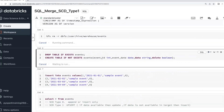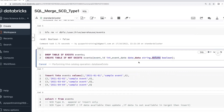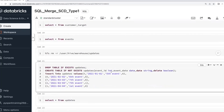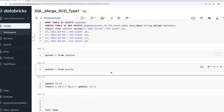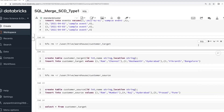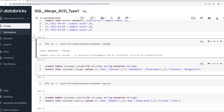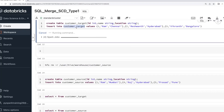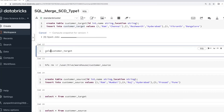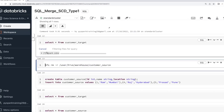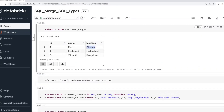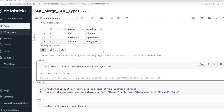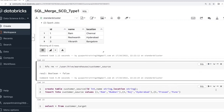Let's take a customer data example. Consider a target table with columns customer ID, customer name, and customer location — with some existing data. Whenever you get data from the source, you need to implement SCD Type 1 using SQL. This is the source table, and I'll show you both tables in the same window for clarity.